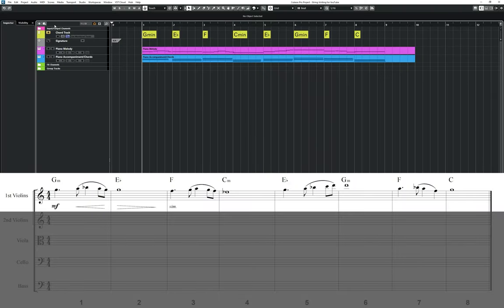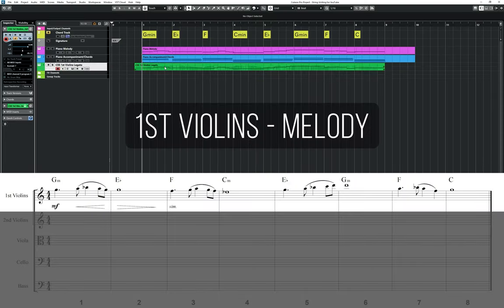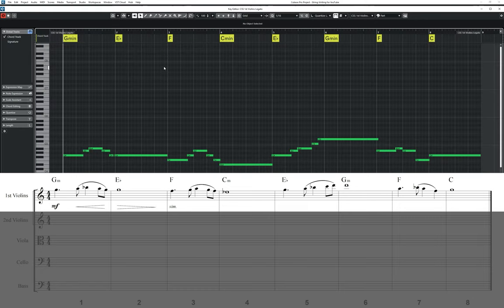Start by giving the first violins the melody. I'm going to transpose the notes up an octave from my original piano sketch which will help leave room for the other string parts underneath.